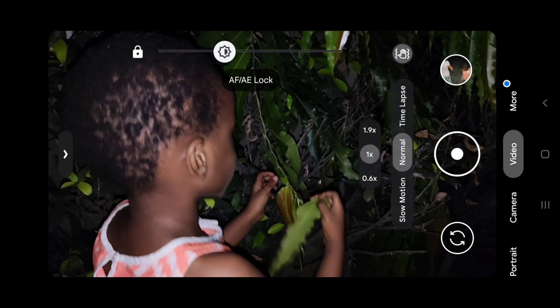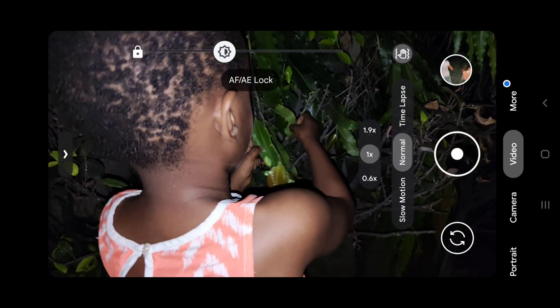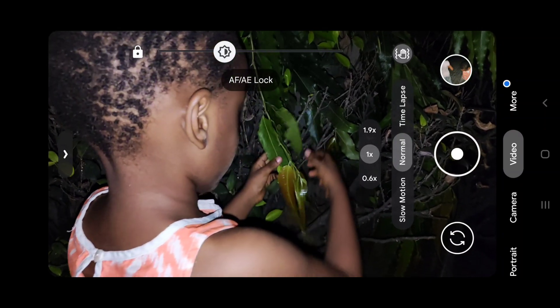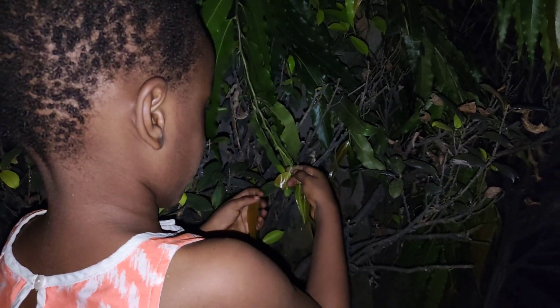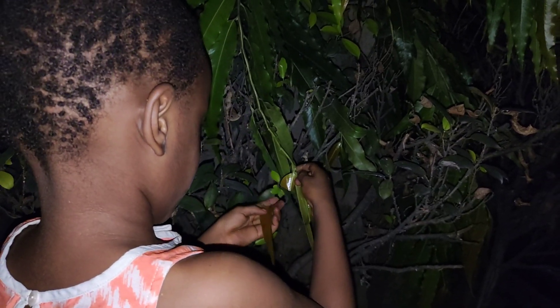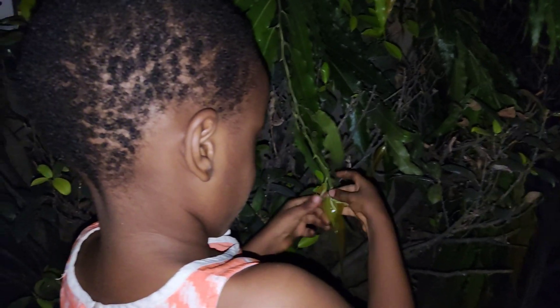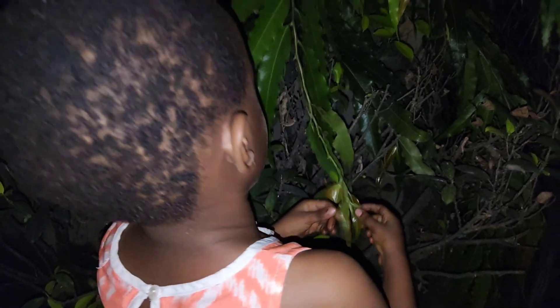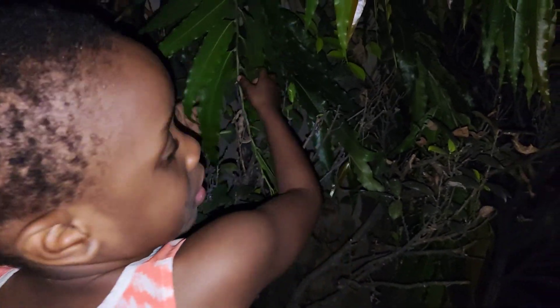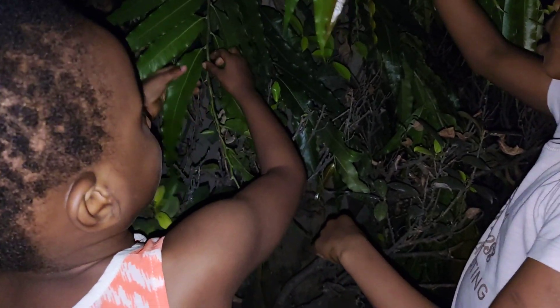I'll leave you with some of the raw night recordings with exposure lock. You can see the results — my stock camera couldn't even come close to this.